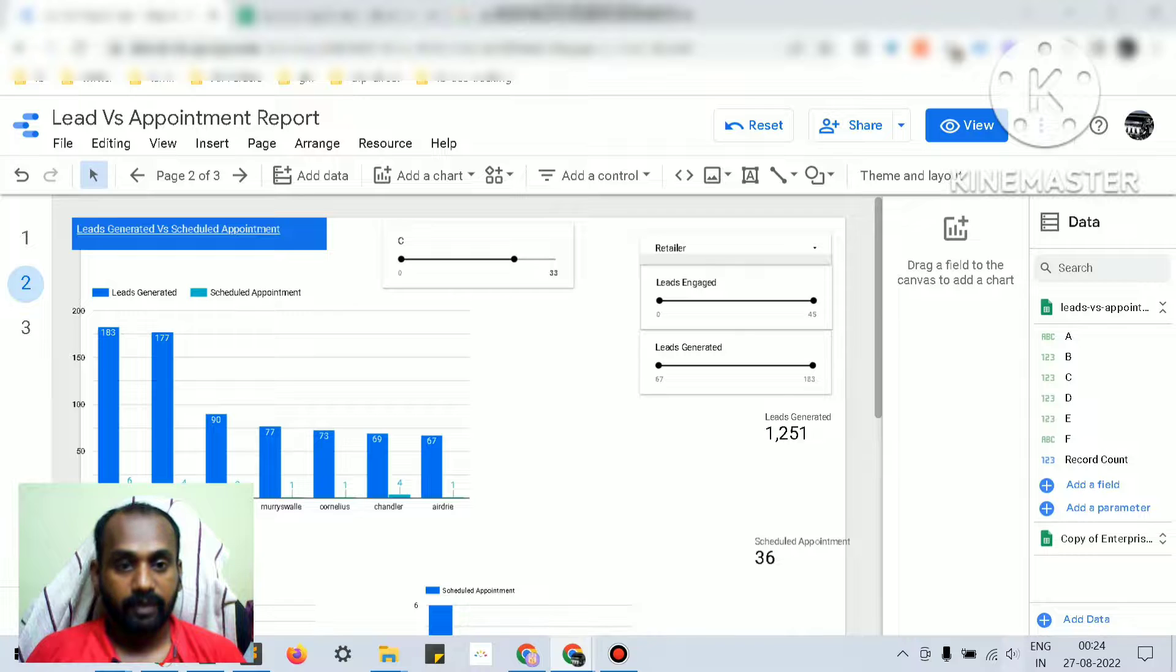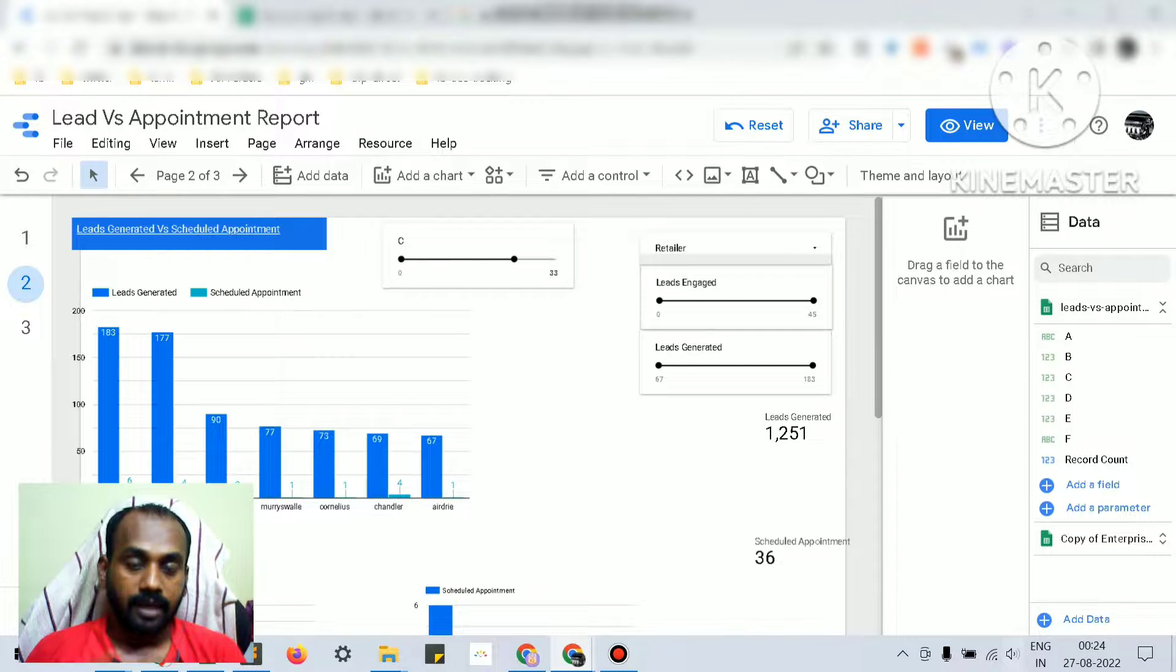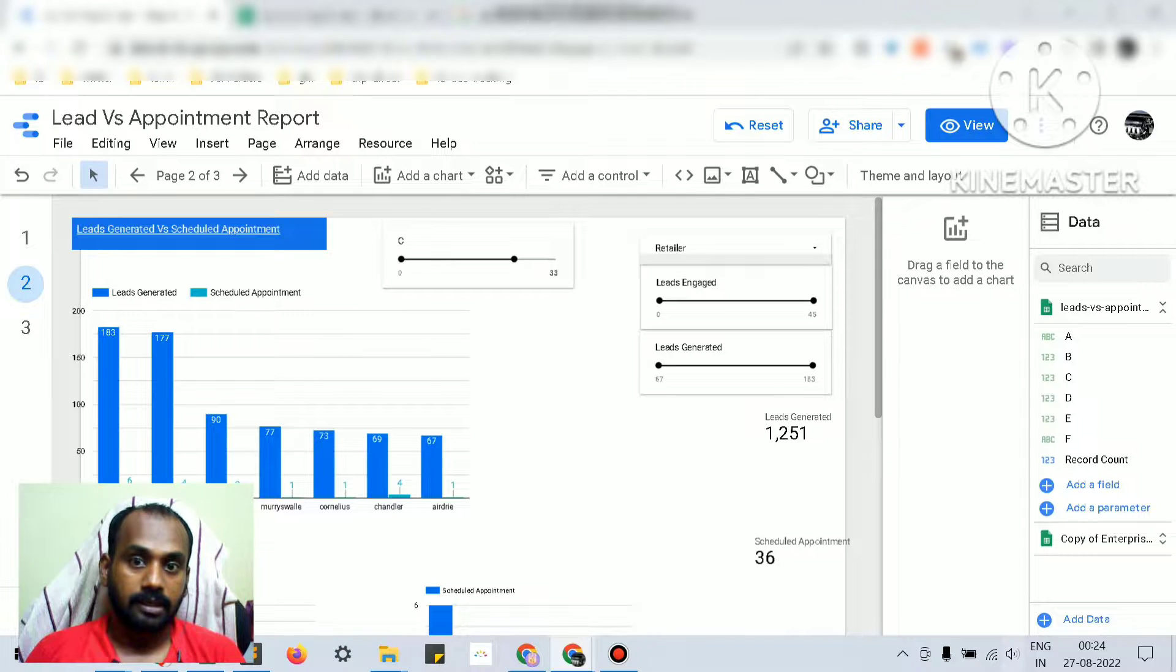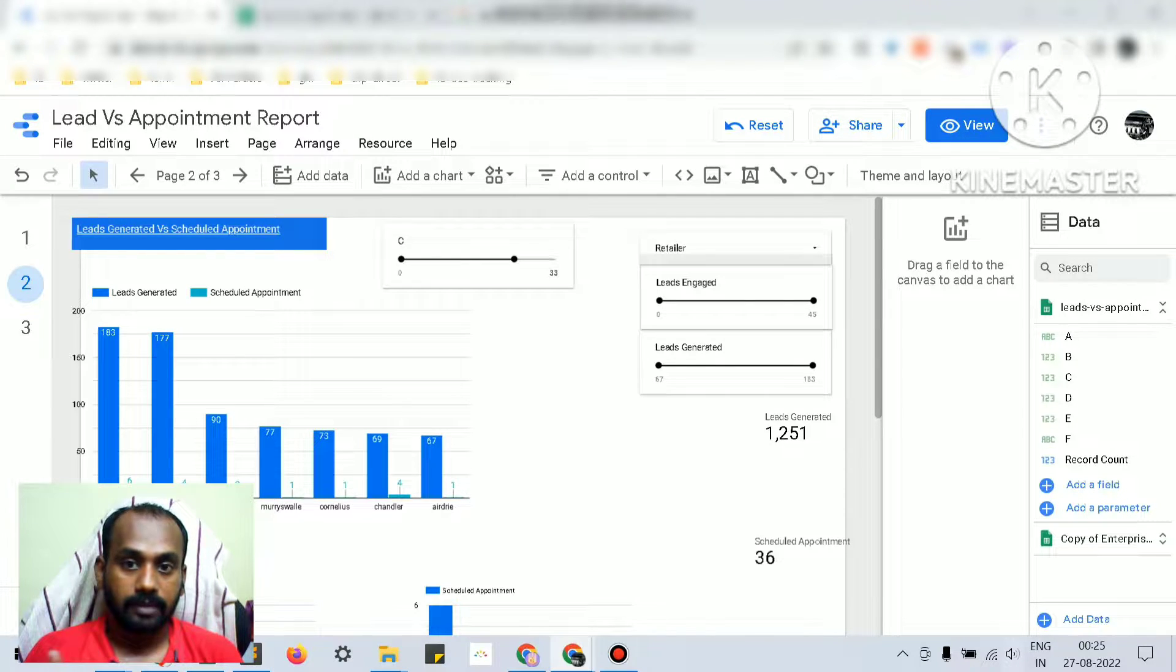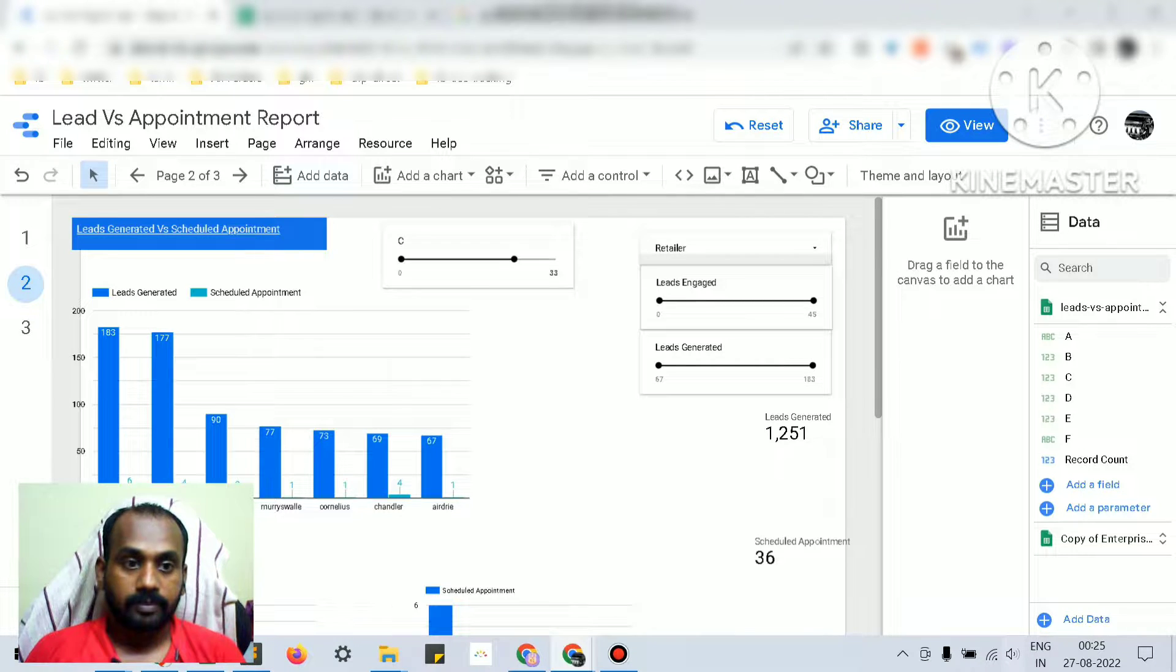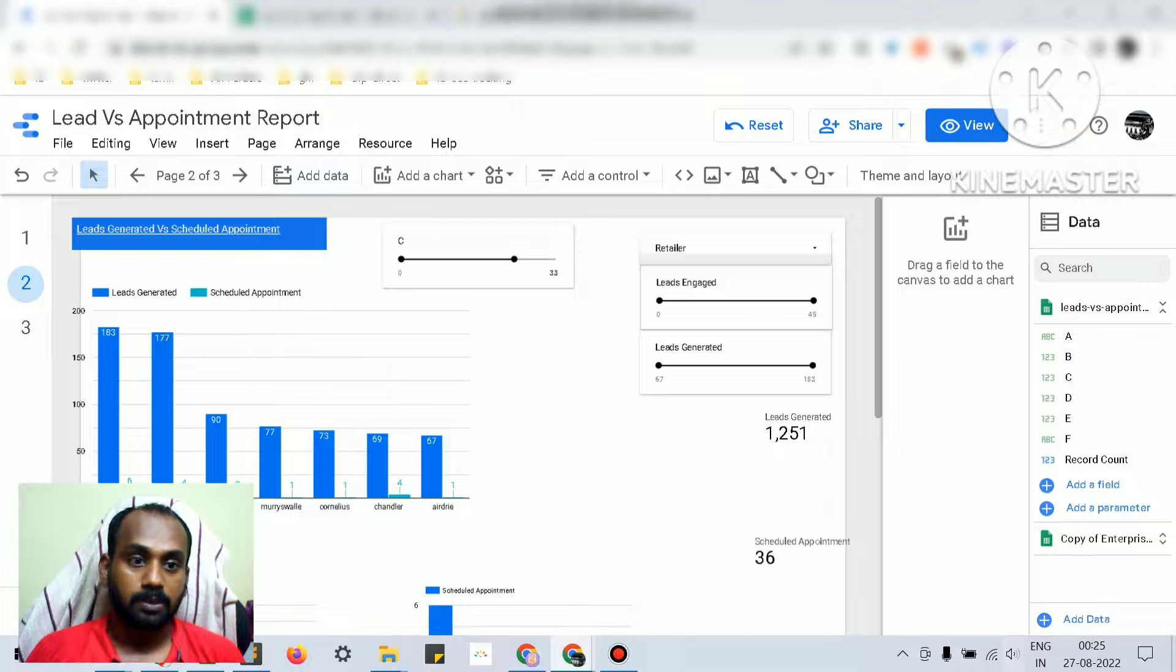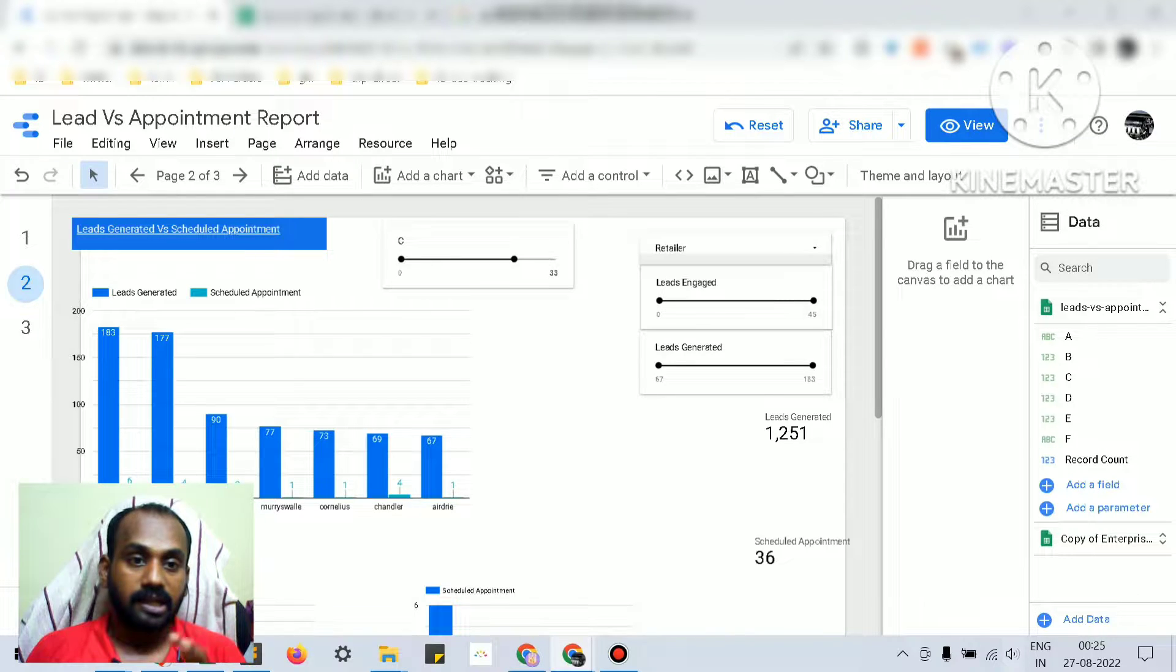We have the dashboard already created from my previous video on Data Studio, the lead generated versus scheduled appointment dashboard. Let's get back to the same dashboard and I will clearly show you how to identify which data control is specific to a chart, page, or report.